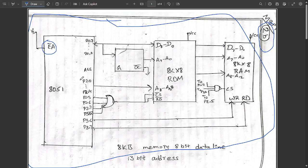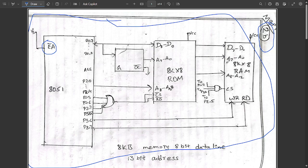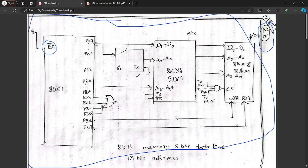In this diagram, the external address is given to the source and this is the 8051 microcontroller where Port 0 and Port 2 are activated. In place of Port 0 we connect a latch, and from Port 2.0 to 2.7 all the necessary OR gate connections are given to make the address addition. The output is given to the 8KB ROM, and from there CS-bar and RD-bar signals connect to the 8KB RAM containing address registers A0 to A7. This is for 8KB memory using an 8-bit data line and 13-bit address.